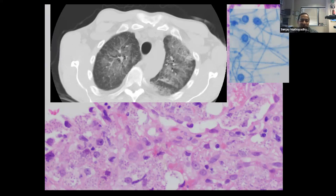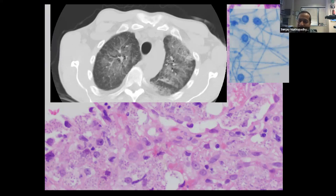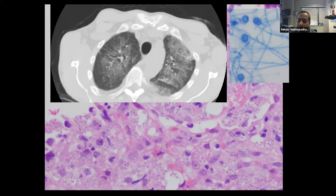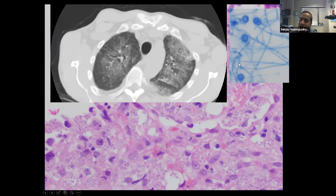Case 4: A 63-year-old renal transplant recipient with 3-4 weeks of increasing weakness, malaise, fatigue, mild cough, and mild dyspnea, plus profound thrombocytopenia, leukopenia, and deranged liver function tests. Chest CT showed bilateral ground-glass opacities. A transbronchial lung biopsy was performed and shows findings at the bottom; cultures showed findings at the top right.